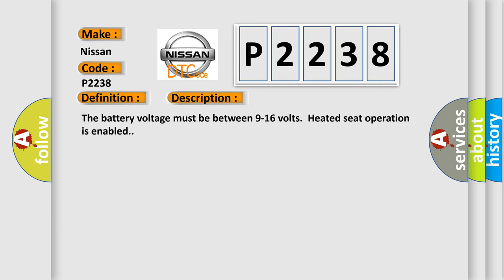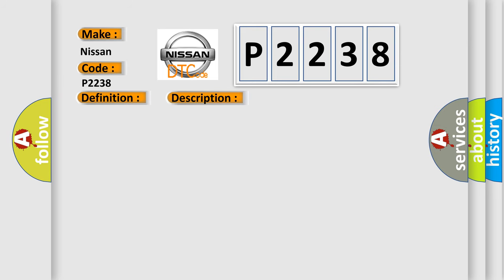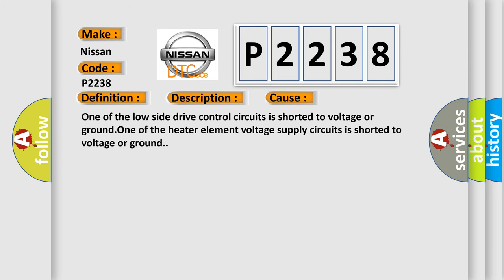The battery voltage must be between 9 to 16 volts. Heated seat operation is enabled. This diagnostic error occurs most often in these cases: One of the low side drive control circuits is shorted to voltage or ground. One of the heater element voltage supply circuits is shorted to voltage or ground.